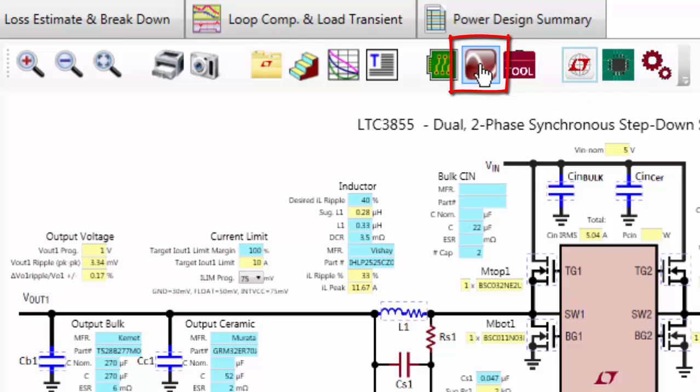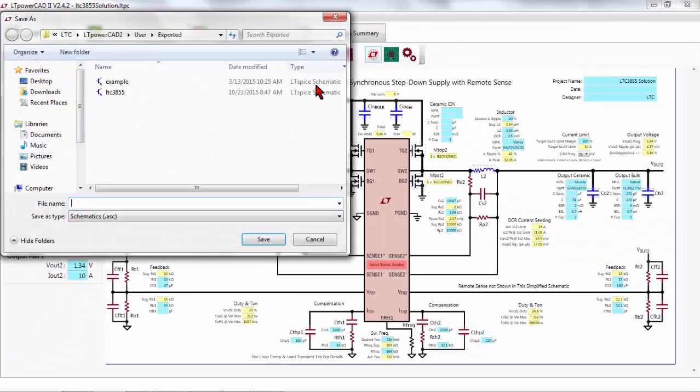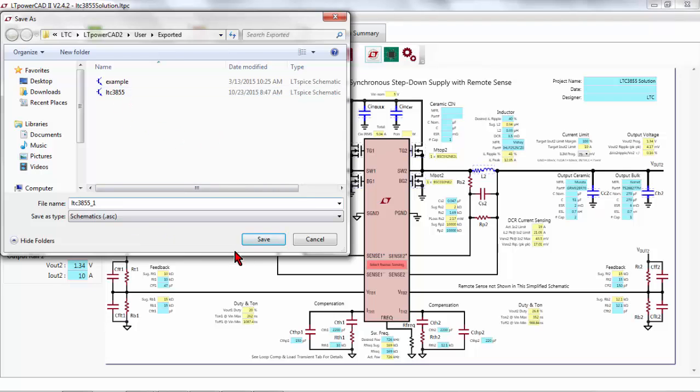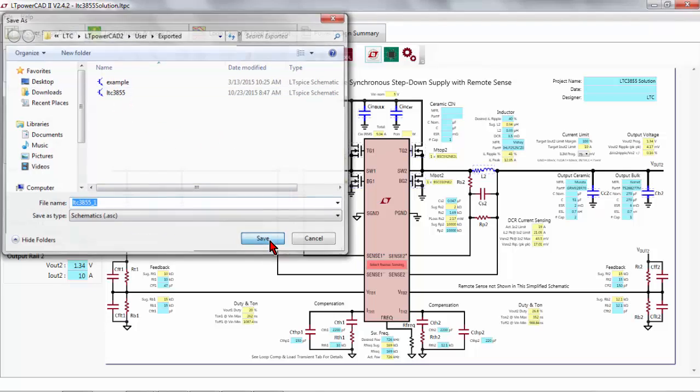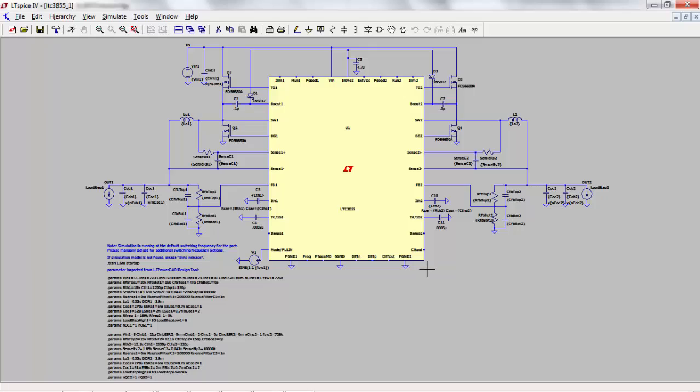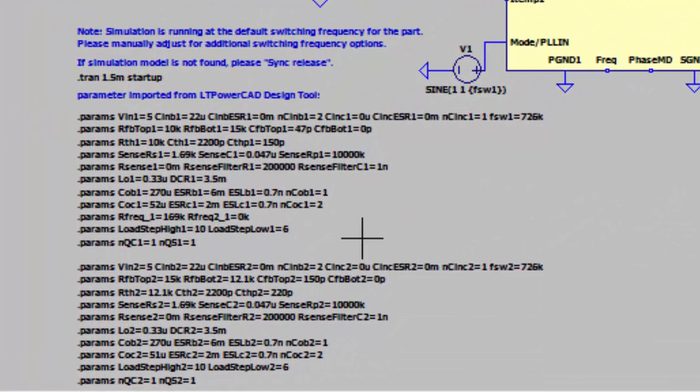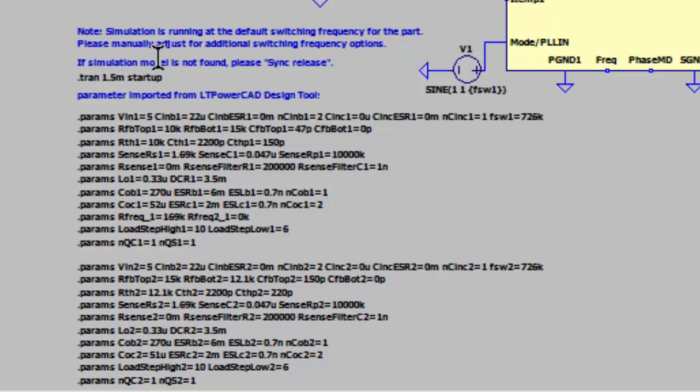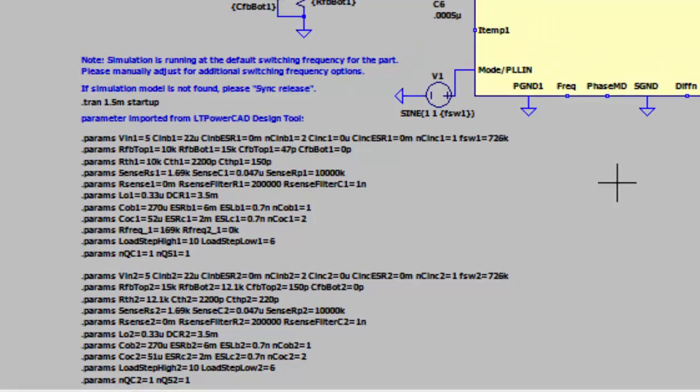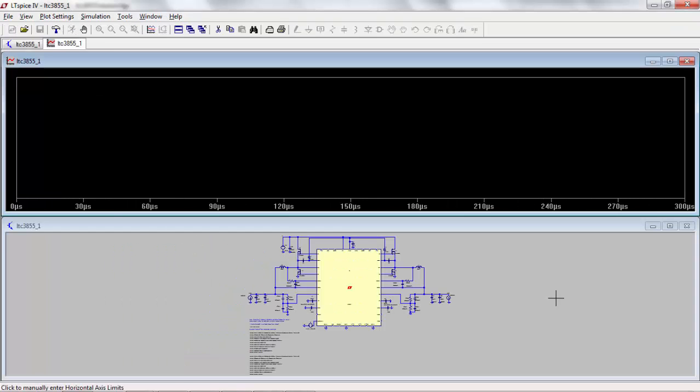Here is the link to LTspice. And here you have the schematic in LTspice. Here you can see all the parameters exported by LTpowerCAD and here you have the simulation model. You can start to simulate the electric circuit.